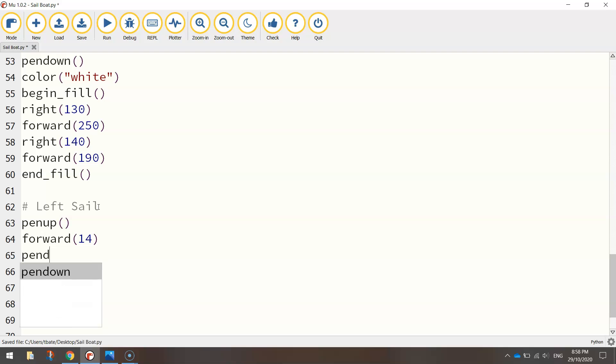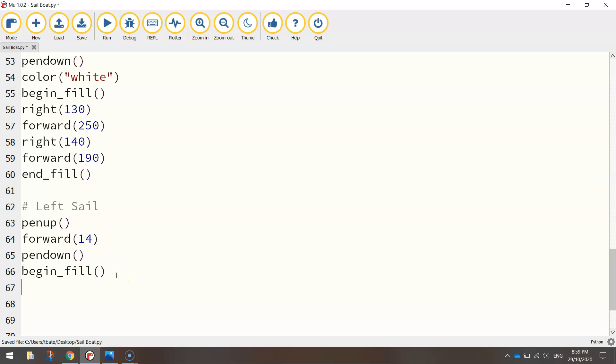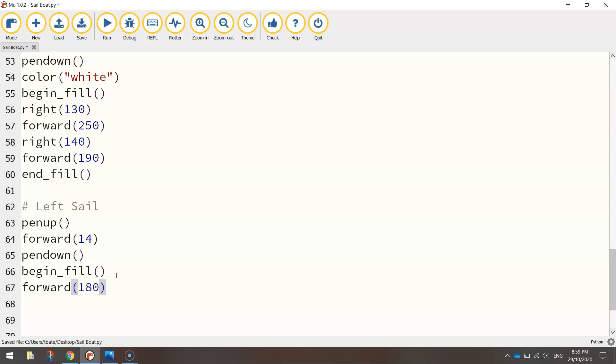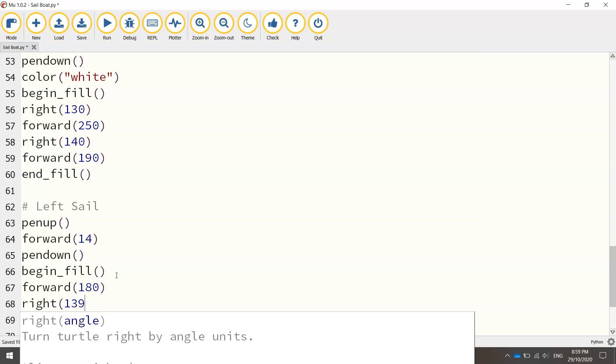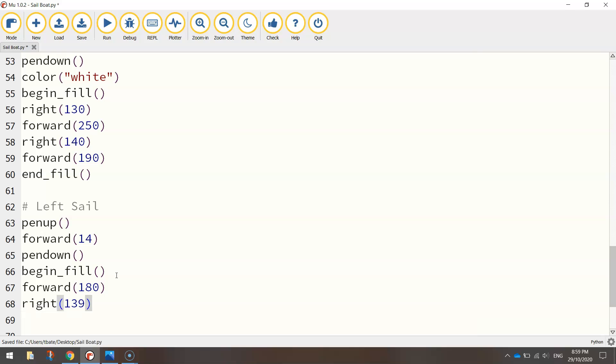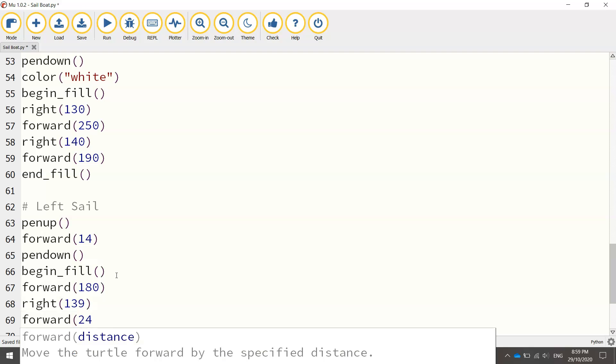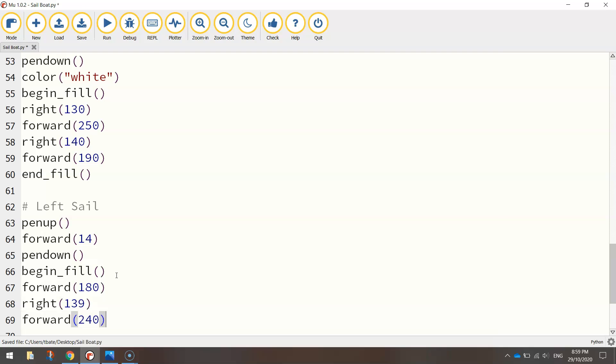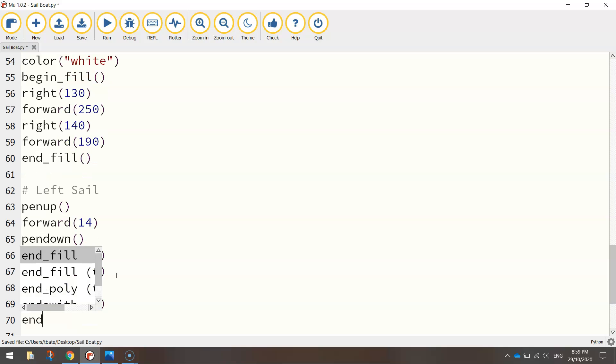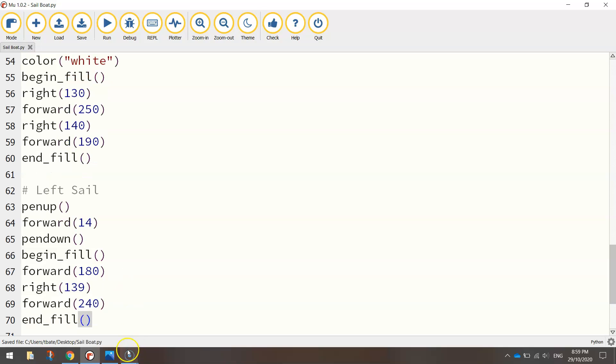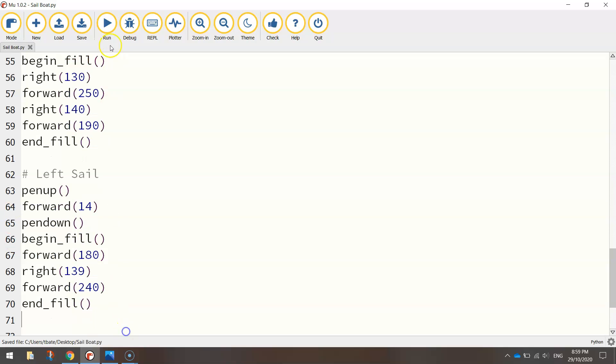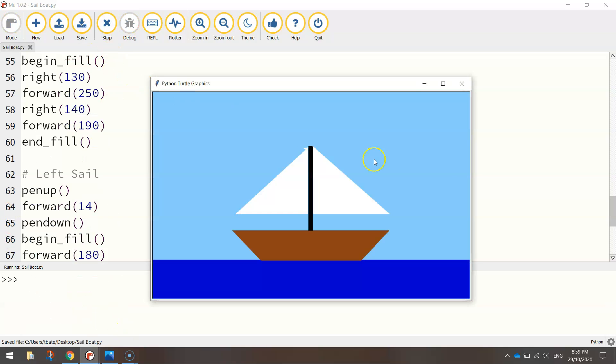Then we'll put our pen down at that point. We'll turn on our fill, we don't need to change our color because it's already set to white previously up here, so we don't need to write it again. We'll begin our fill, and we're going to go forward 180 this time. Turn right at about 139 degrees, just to be specific. And we will go forward again this time at 240 steps or pixels. And at that point we'll be able to end the fill, and we should have our left sail drawn with this little section of code here. Let's have a look. There we go, not too bad. So we've got our boat pretty much done.